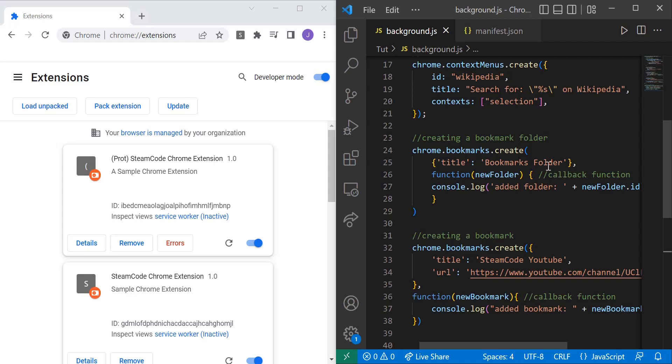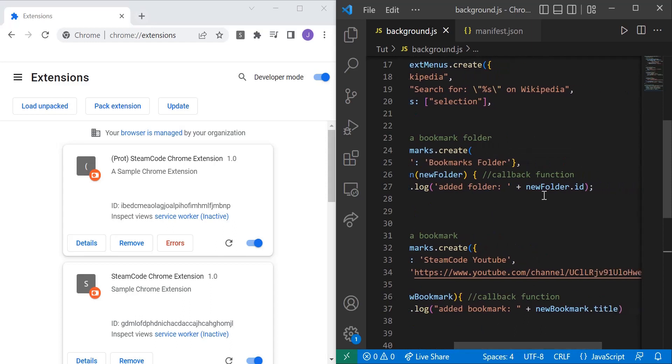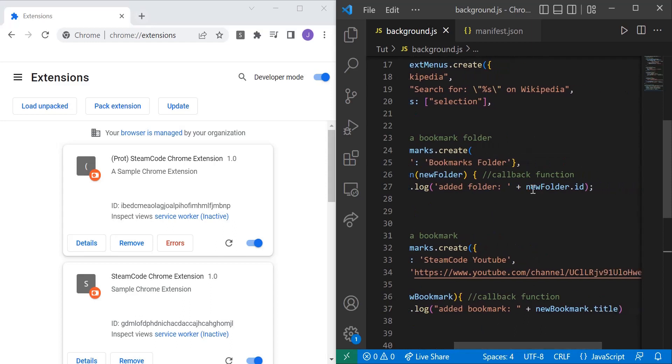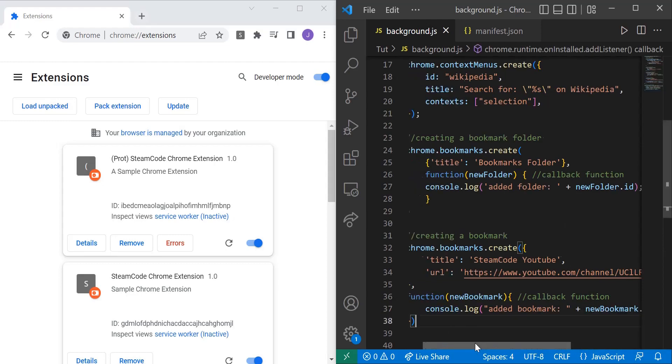And then this right here is a callback function - function newFolder. With this callback function, we're just getting the folder that we just recently created and logging to the console 'added a folder', and we're going to display the ID.